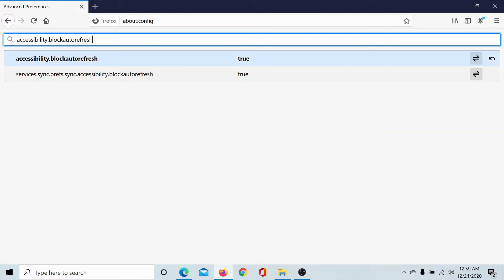You will find this option accessibility.blockautorefresh and if its value is true, it means that pages can auto refresh.